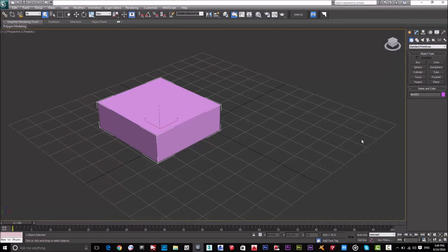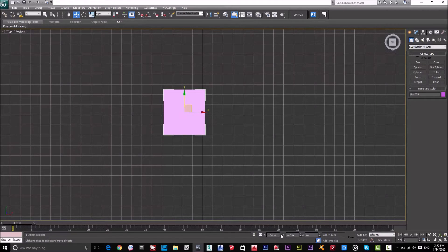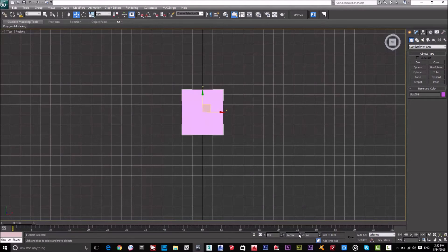I'll switch to the Top view by pressing T on the keyboard. Then I'll press W for the Move command, as we discussed in the previous lesson, and set the Z axis to zero to place the object in the middle.